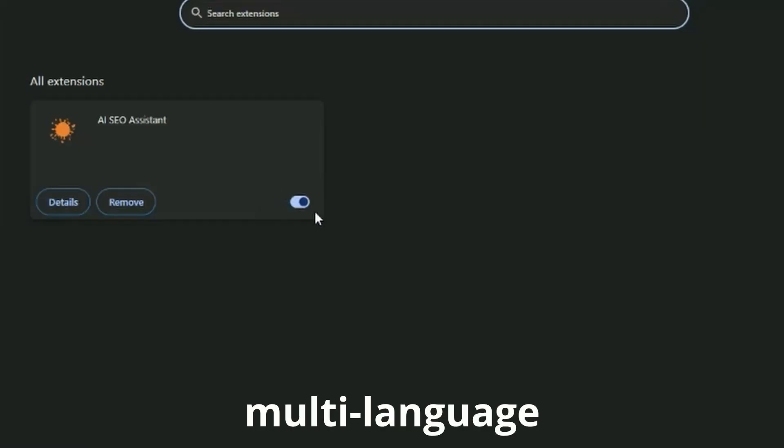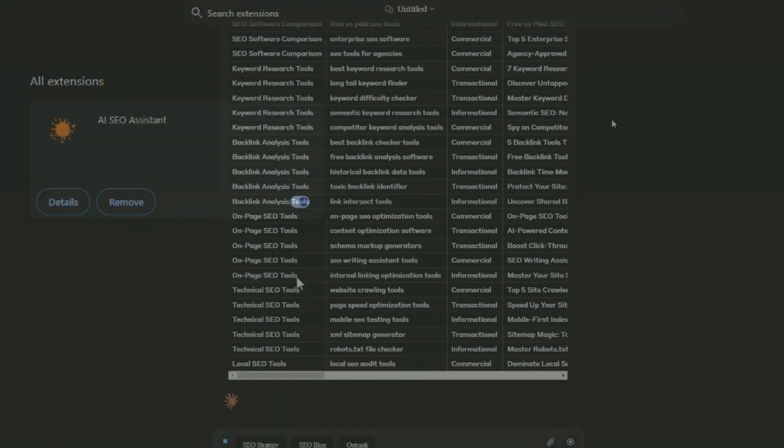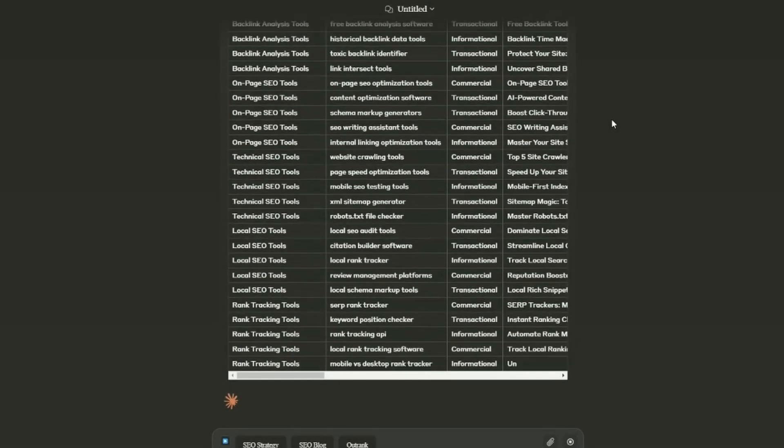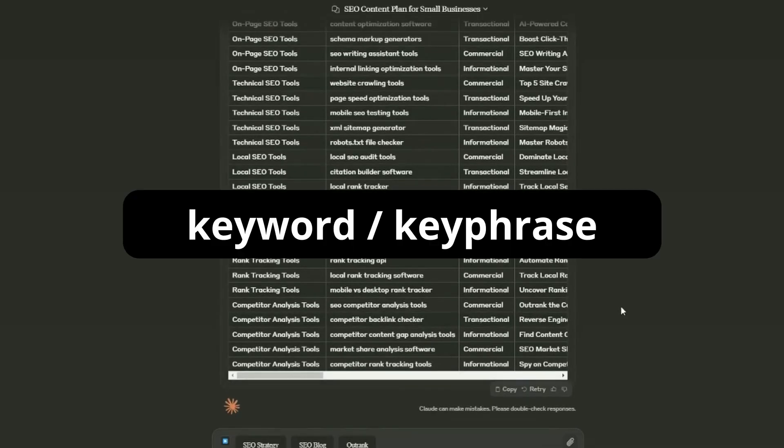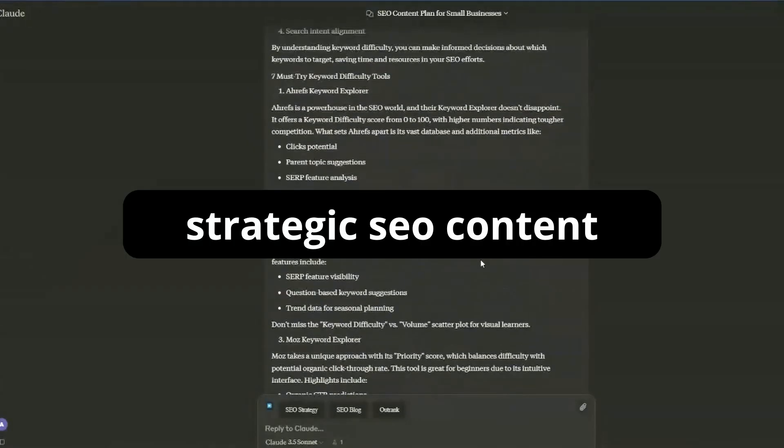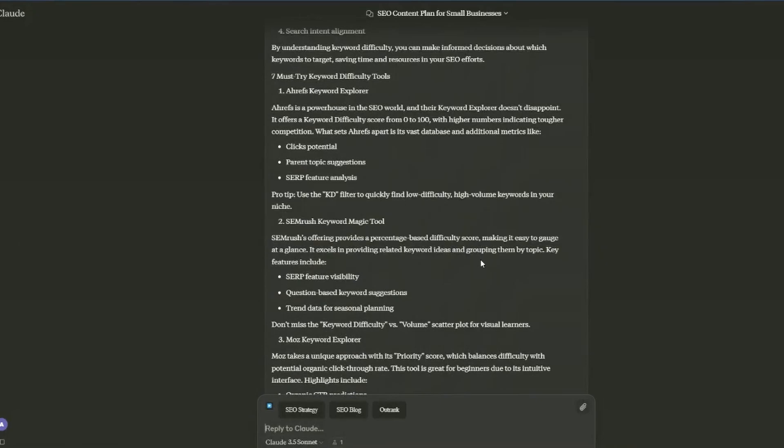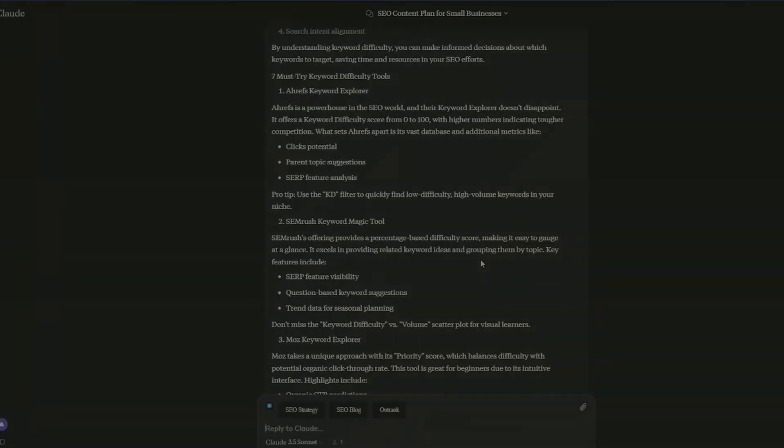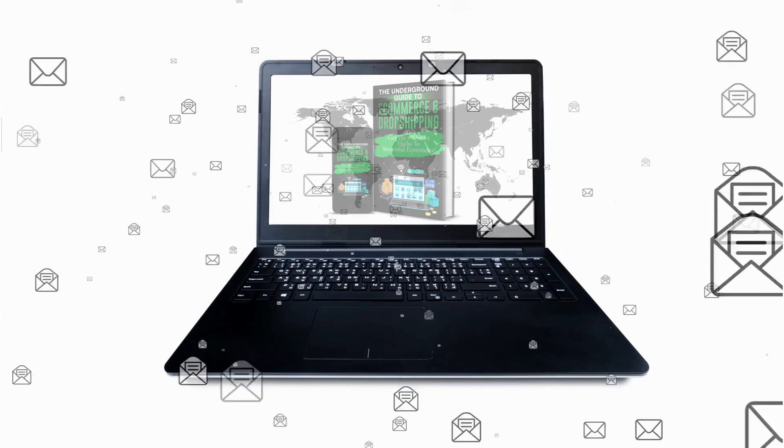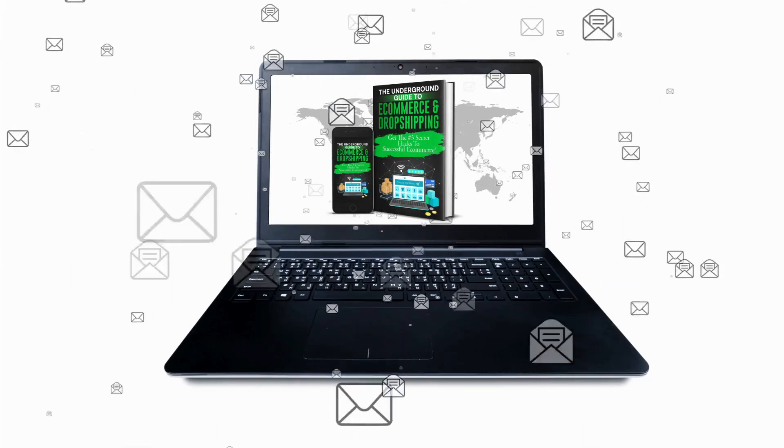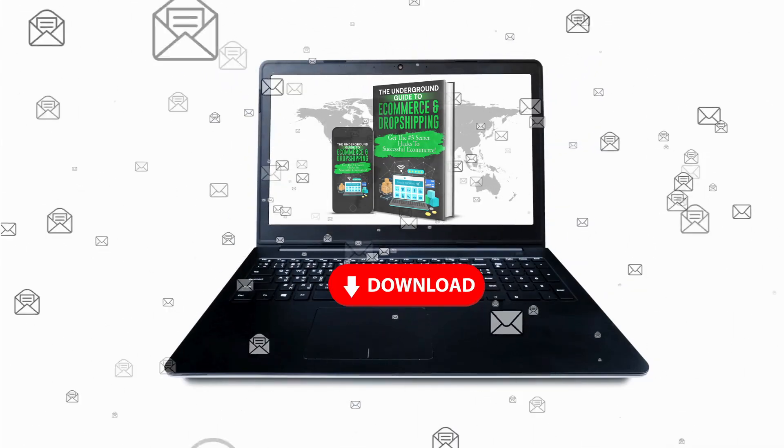First, use the extension to develop a comprehensive SEO strategy around our target keywords and key phrase. Second, we're going to strategically generate SEO content aligned with our strategy. And then I'm also going to show you a way to collect your visitors' emails so you can re-market them.